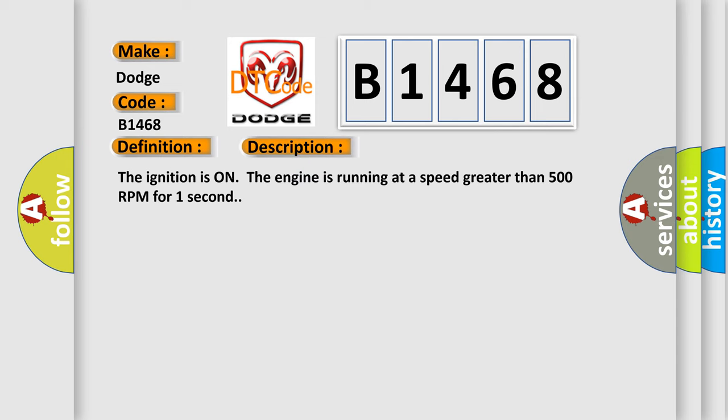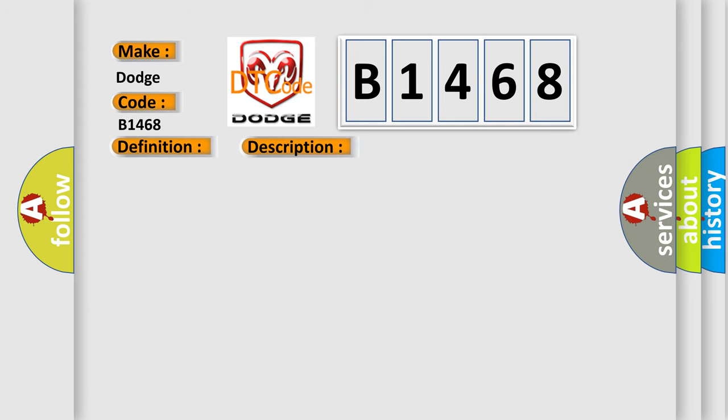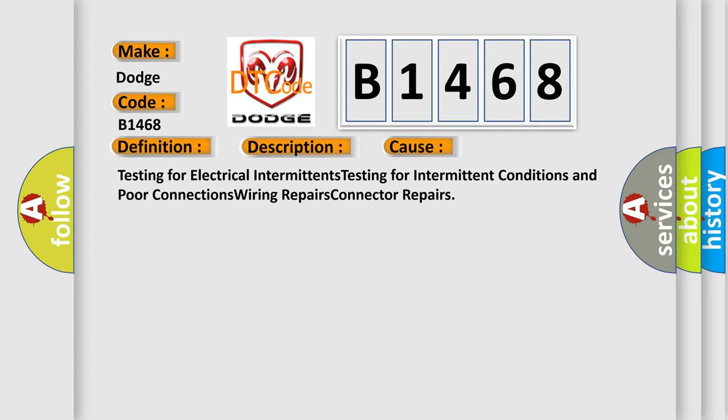The ignition is on, the engine is running at a speed greater than 500 RPM for one second. This diagnostic error occurs most often in these cases.